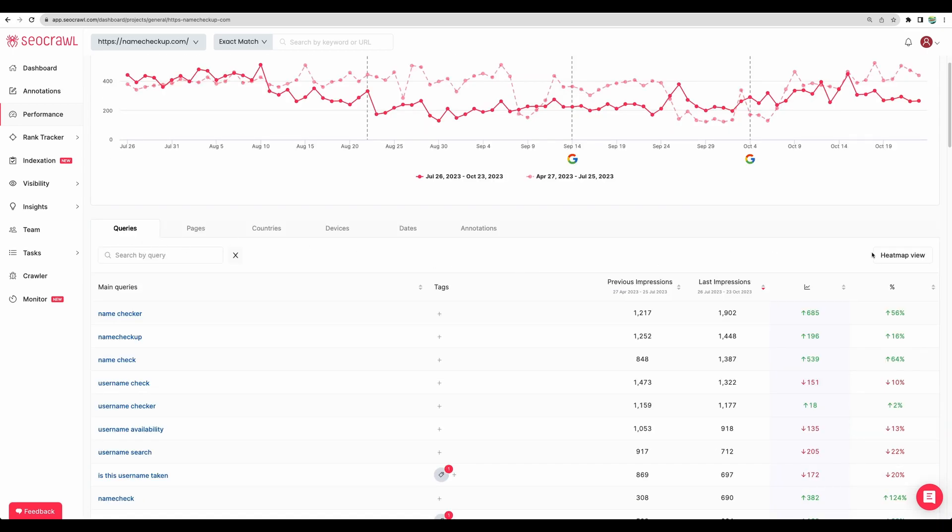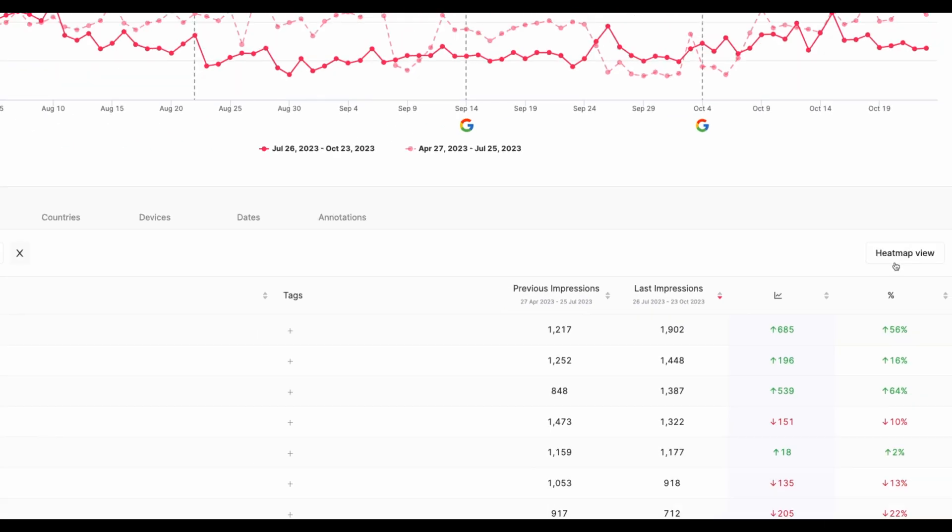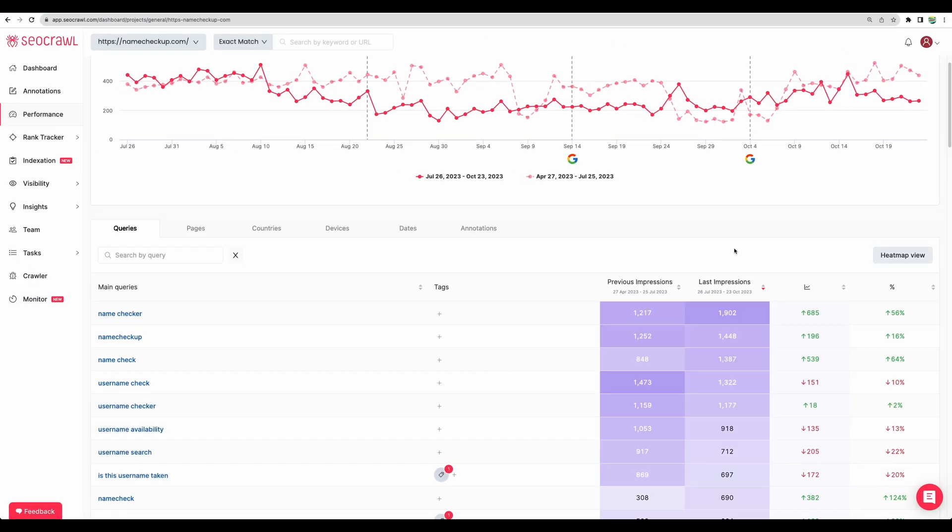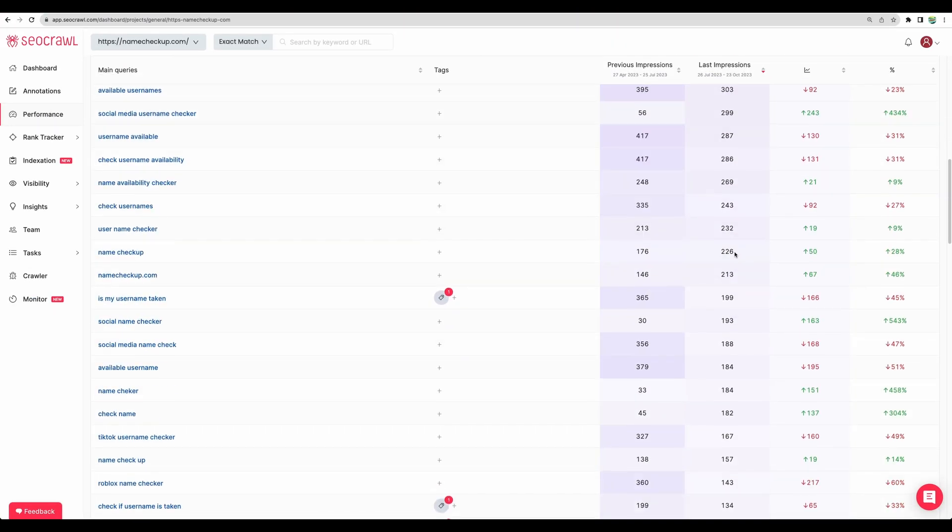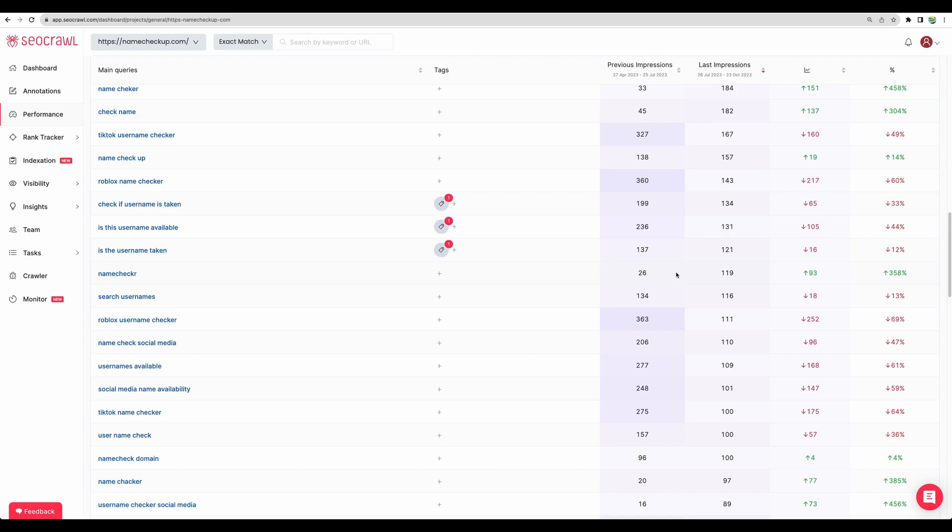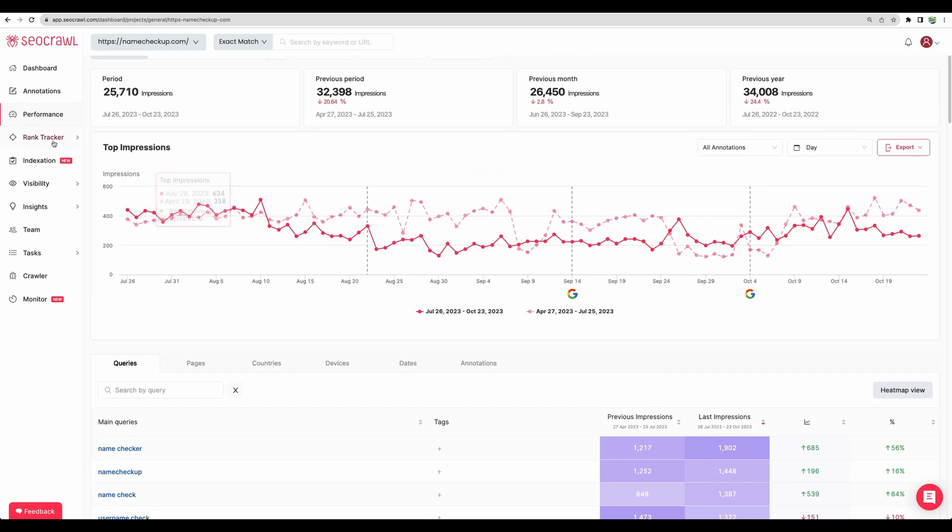You can also get statistics by pages or by countries or by devices. And for example, for queries, you can click on heat map and get additional visual representation of your numbers.